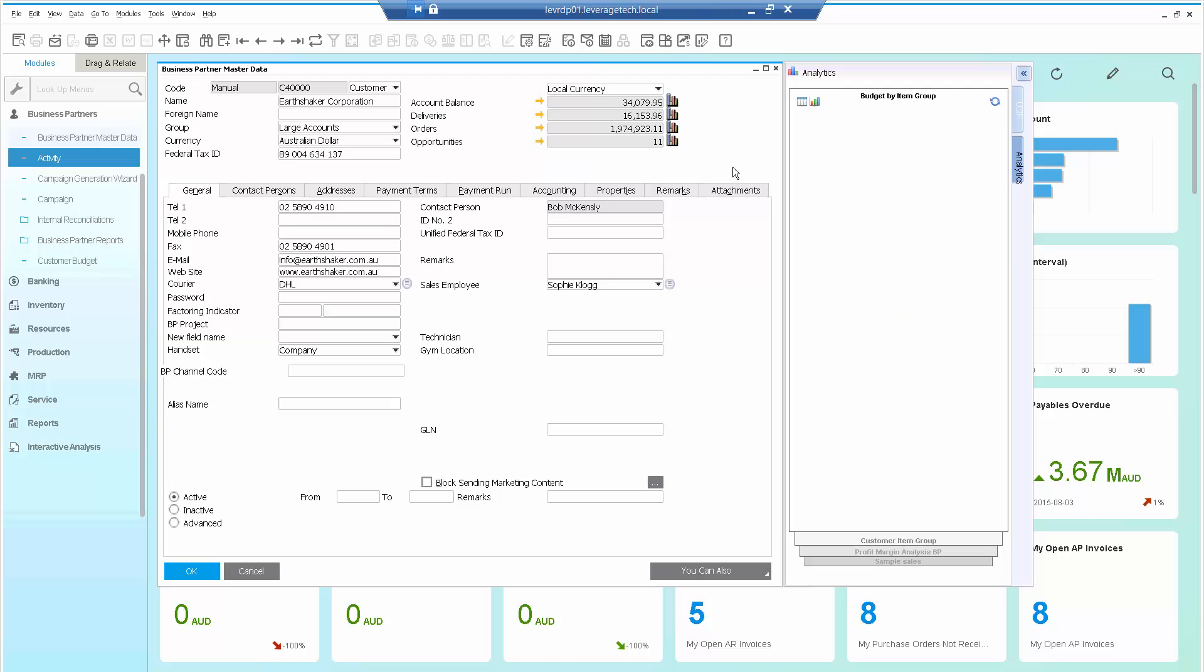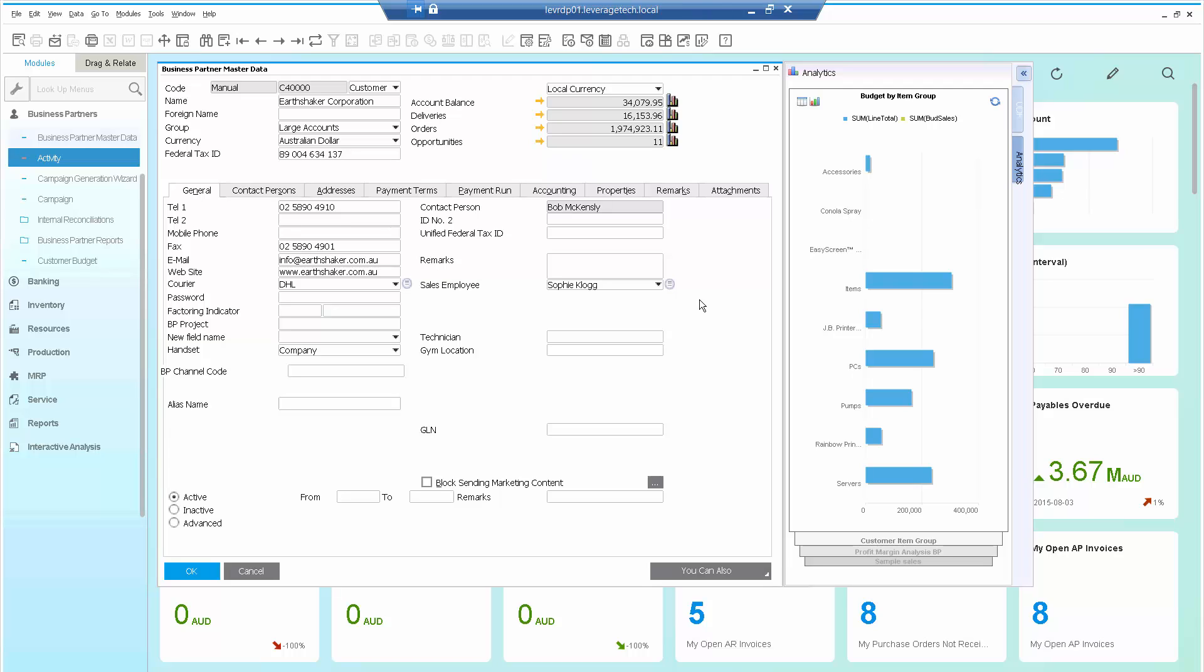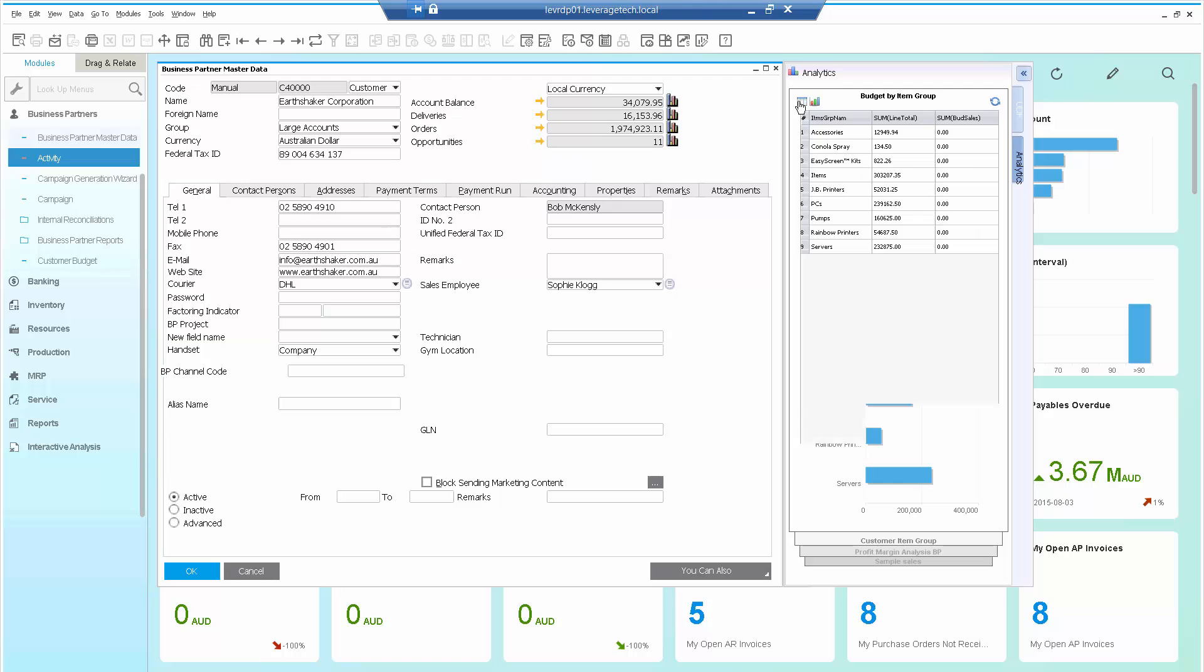Let's click on the analytics. Now what I can see is I have the ability to have within SAP Business One for HANA analytics attached to the Business Partner Master Data. I can see it in graphical format or grid format.